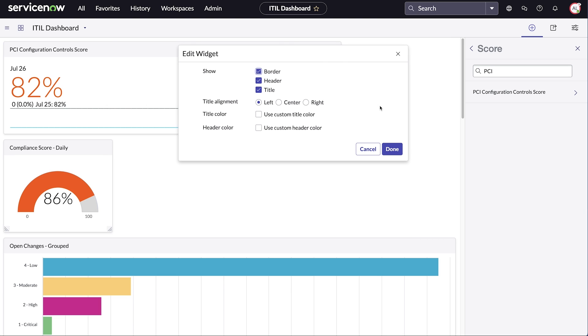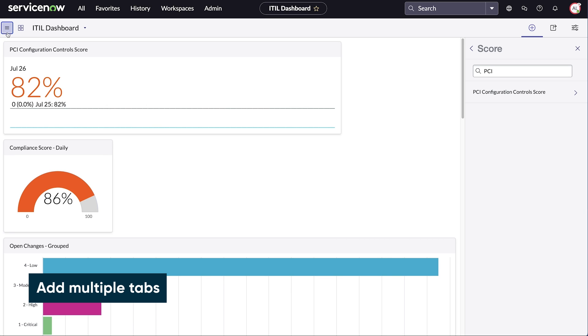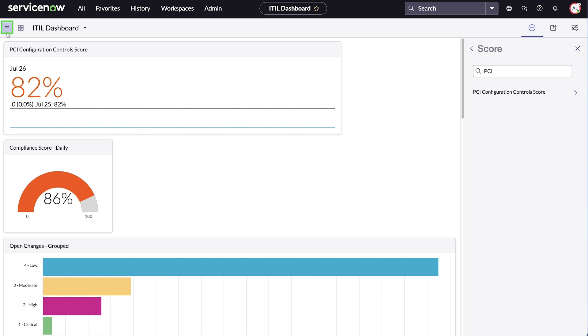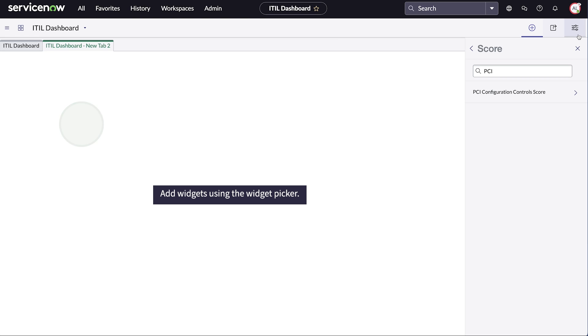Now the dashboard is ready to use and share. You can segment dashboard content in a logical manner by adding tabs. Add a new tab by clicking the context menu and selecting the option to create a tab. You can also create tabs from the configuration panel.